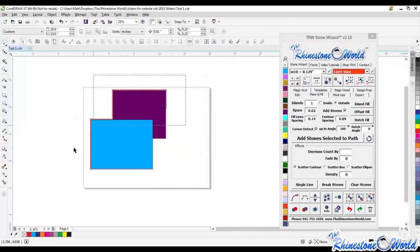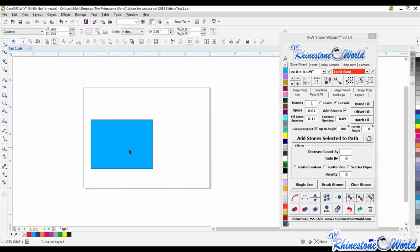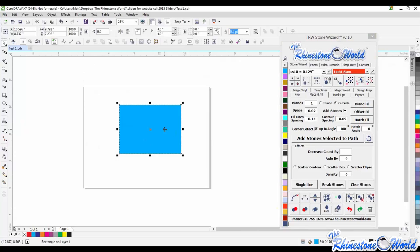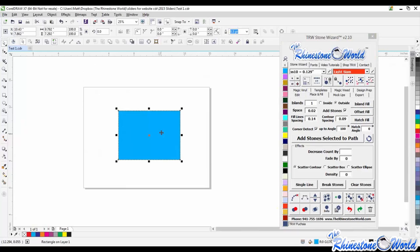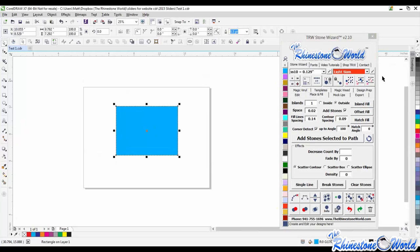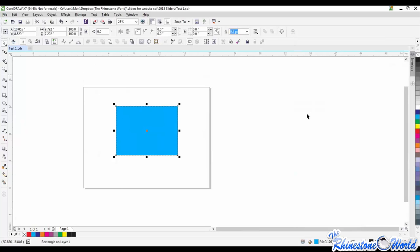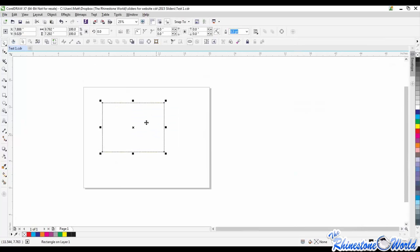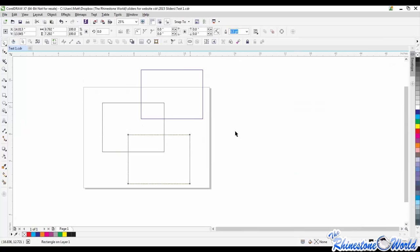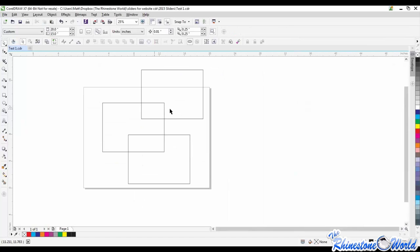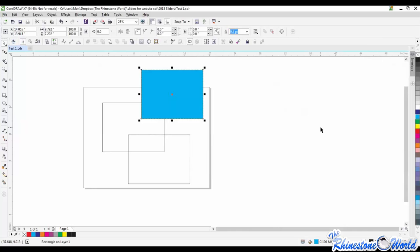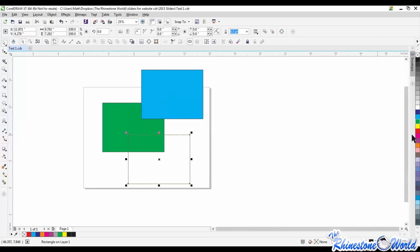This webinar is being recorded so you can watch it back later with all the different basic tools covered. We want to provide these smaller, simple webinars because many of you are brand new to CorelDRAW and don't yet understand all its features.